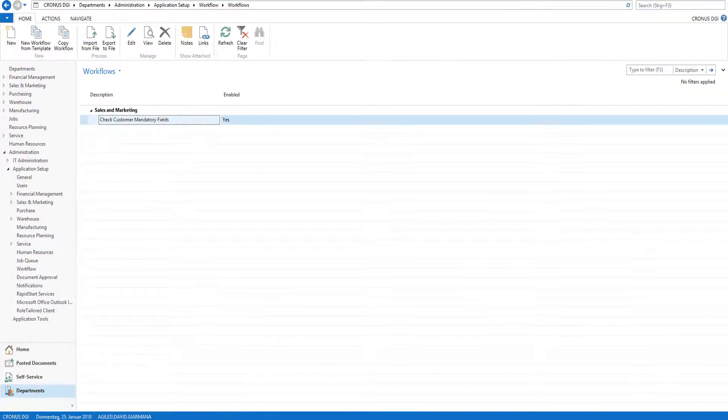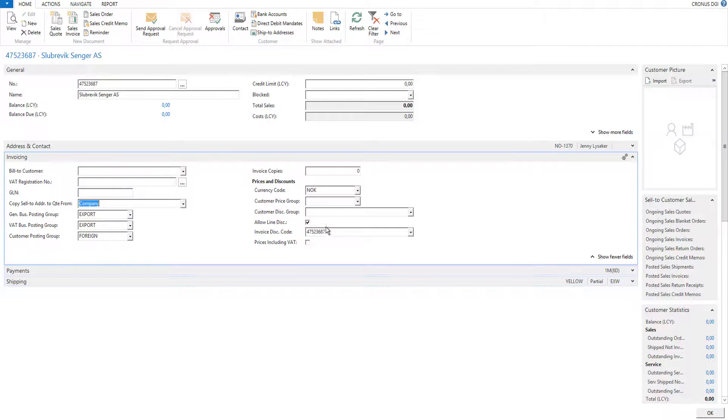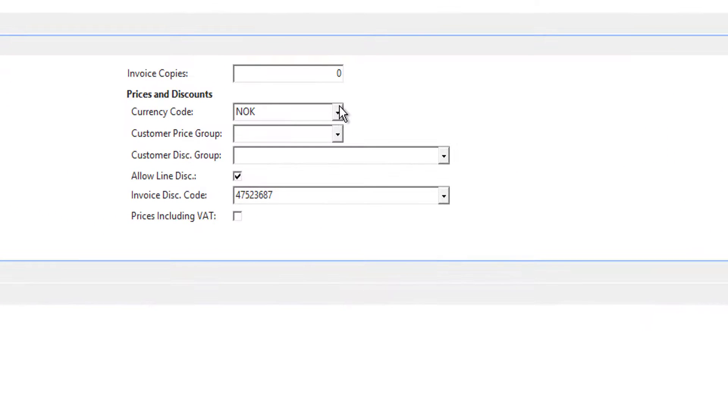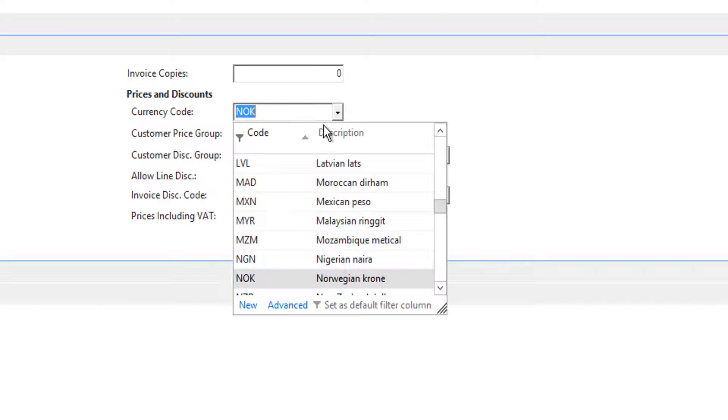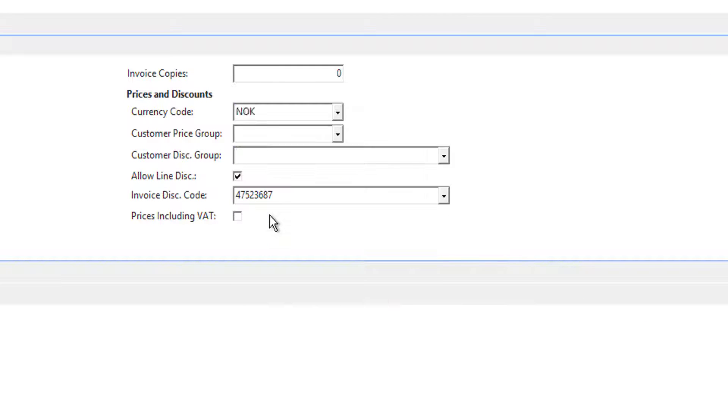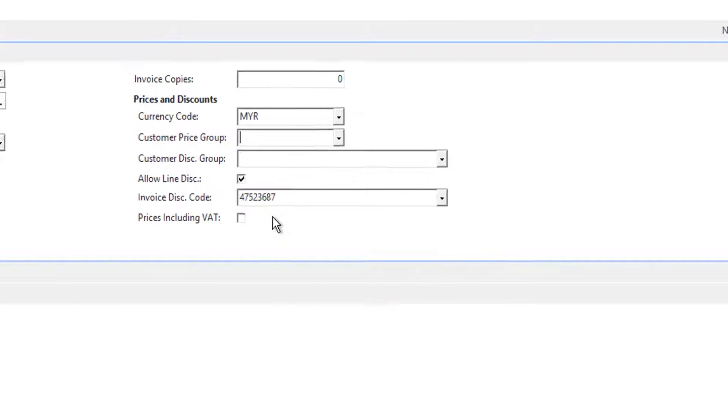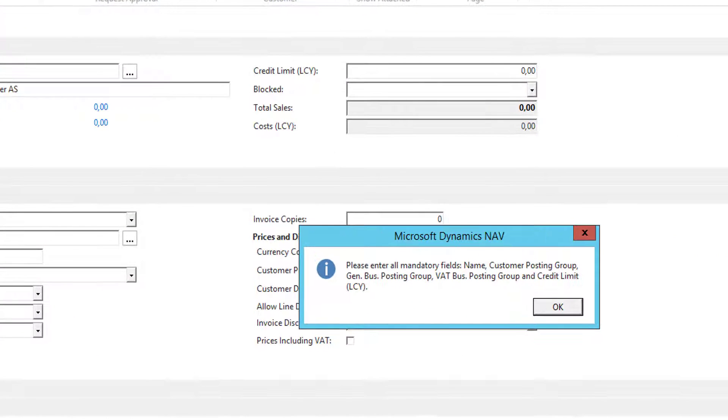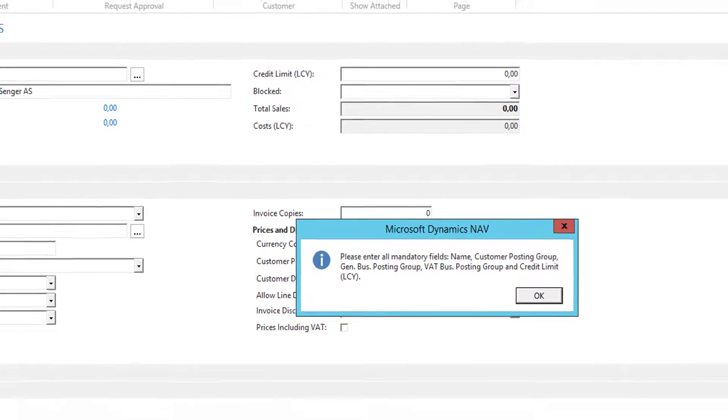Let's go to a customer, for example this one here. If I change now any field and then leave the customer, we get this message set up. Please enter all mandatory fields.